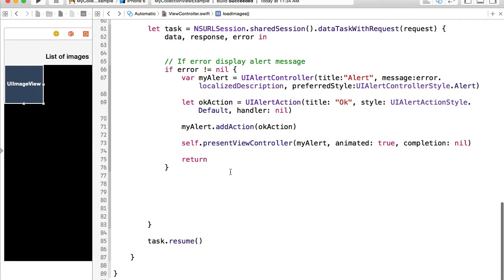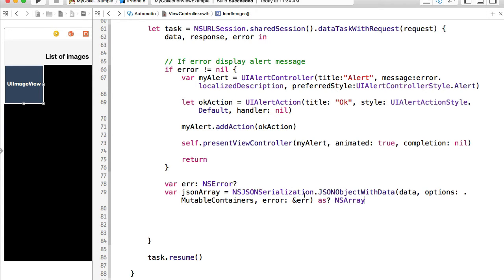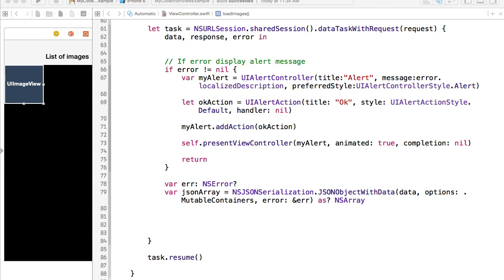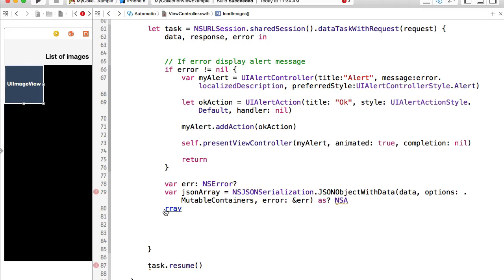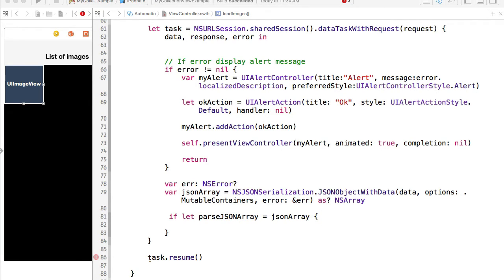If there is no error message and everything went okay, we can start working with the JSON object. First, we parse it into an array. With this line of code I use NSJSONSerialization and convert that JSON object into NSArray. If the JSON object were a dictionary rather than an array, I would convert it to NSDictionary, but because it is an array I'm using as NSArray. Then I use an if-let to check if my JSON array holds any data, then it will be assigned to parsedJSONArray.